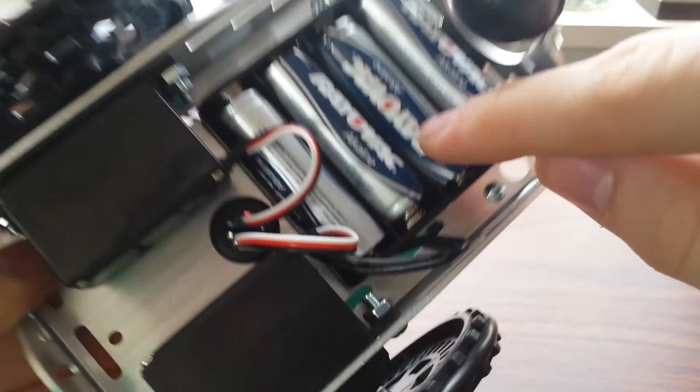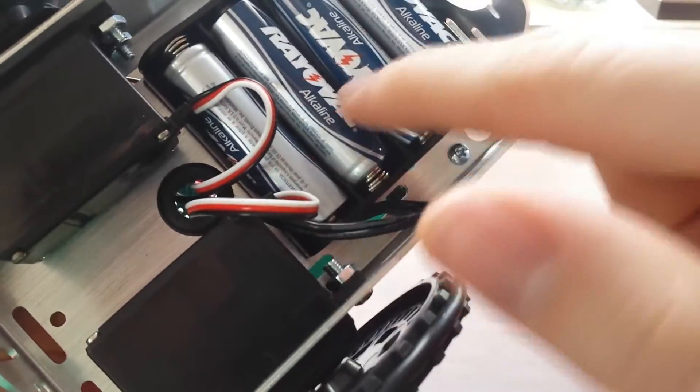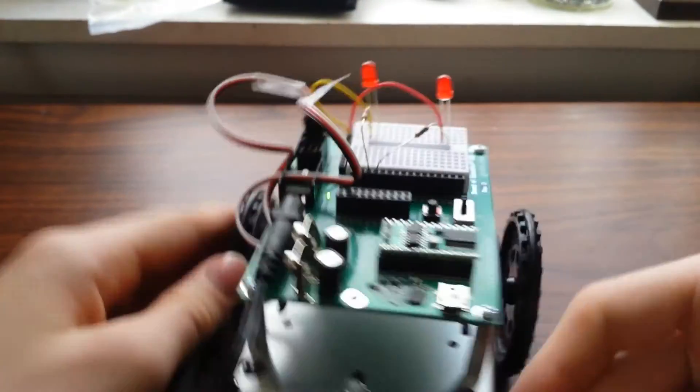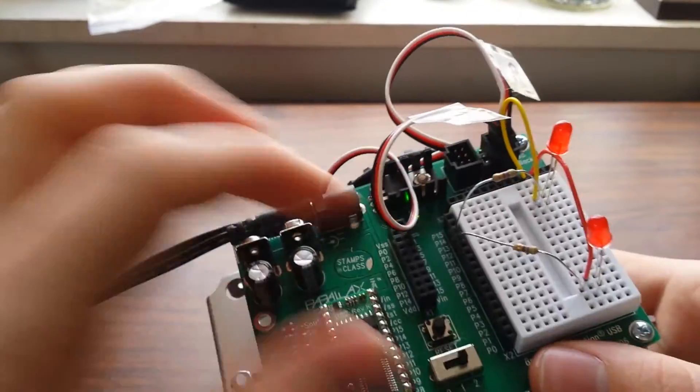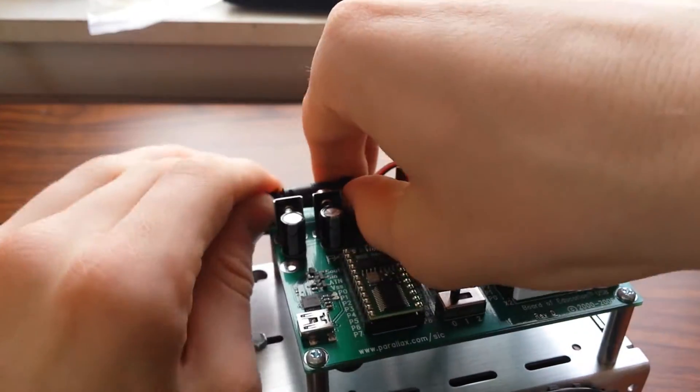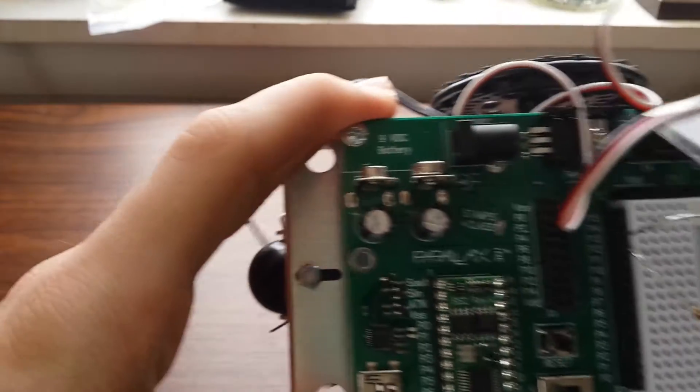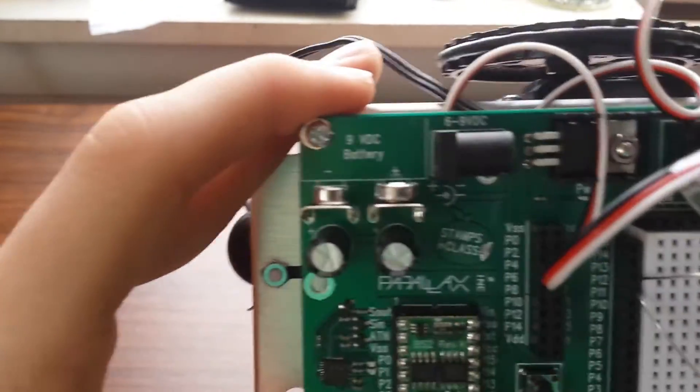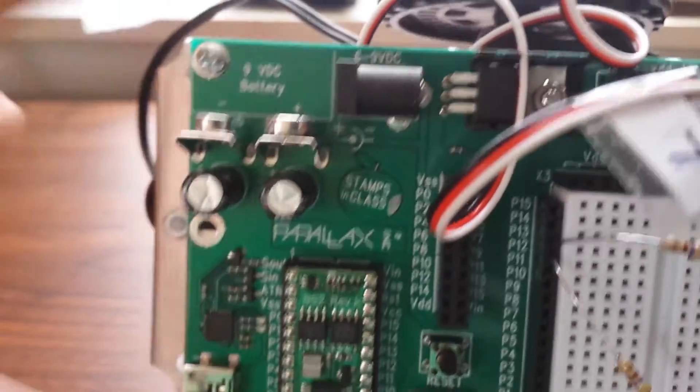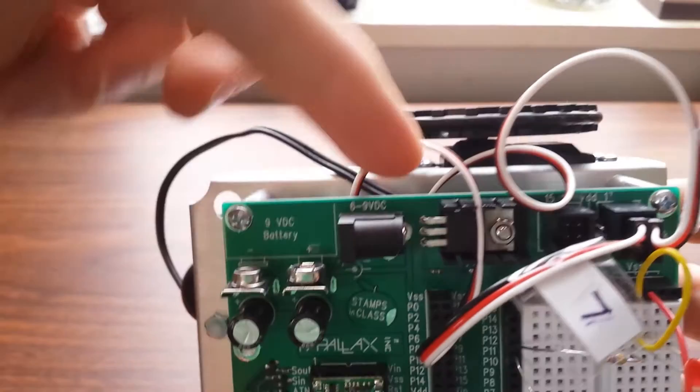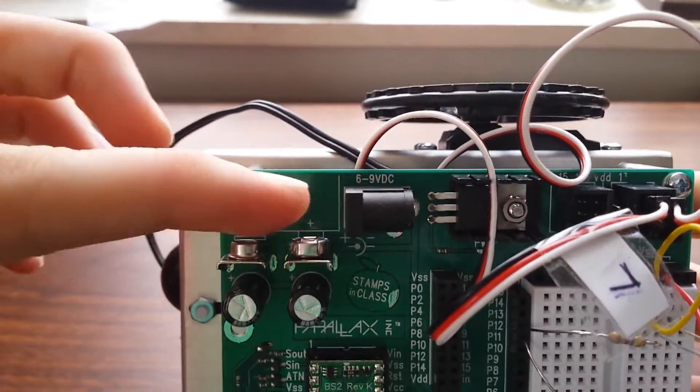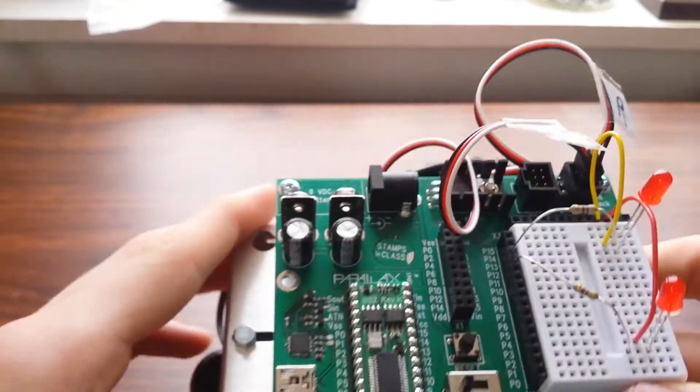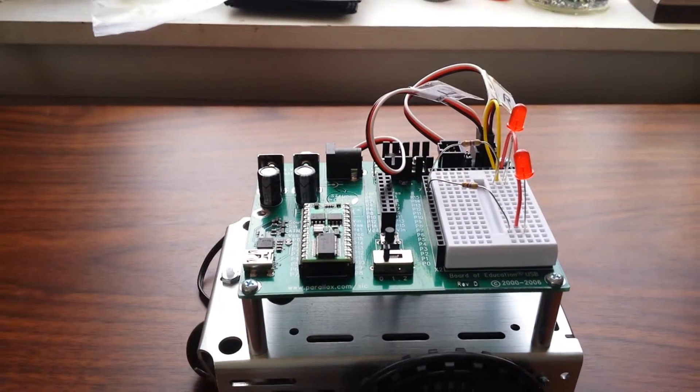Four batteries. Each one is 1.5 volts so there's 6 volts here. I'll turn it off so I can show you guys. 9 volt battery. You can stick a 9 volt battery in this way or the 6 to 9 volts in this way. So I have the 6 to 9 volts in here.